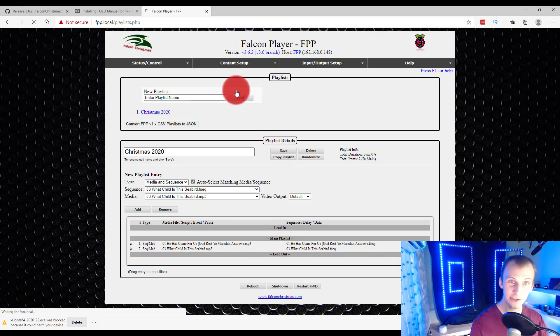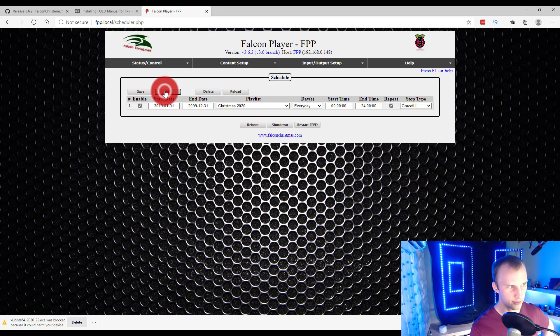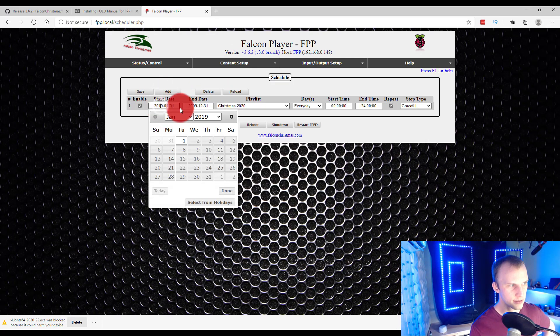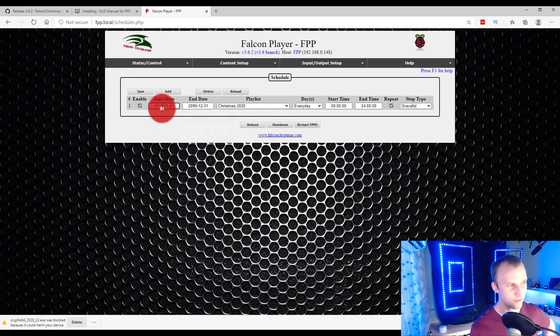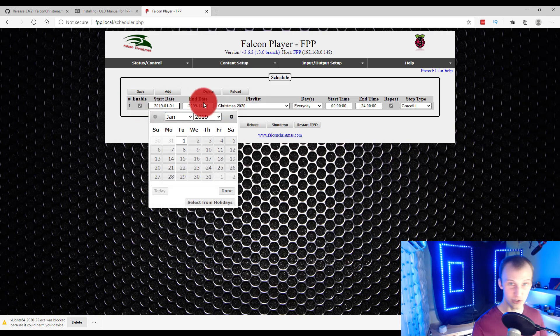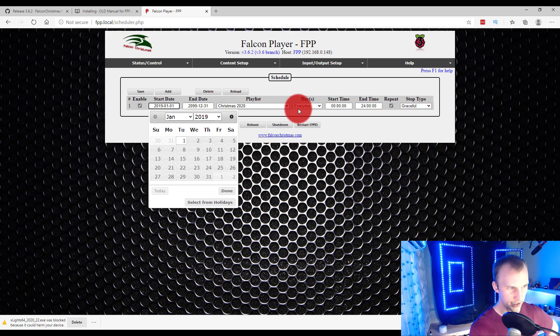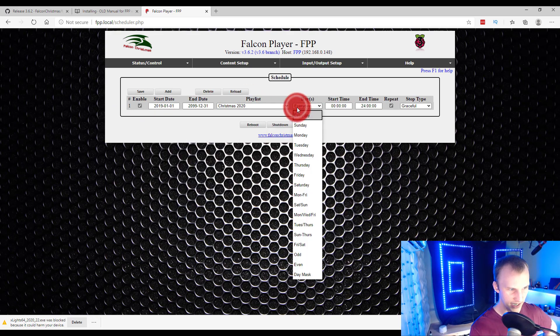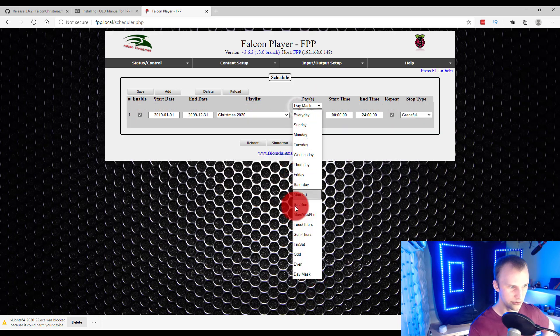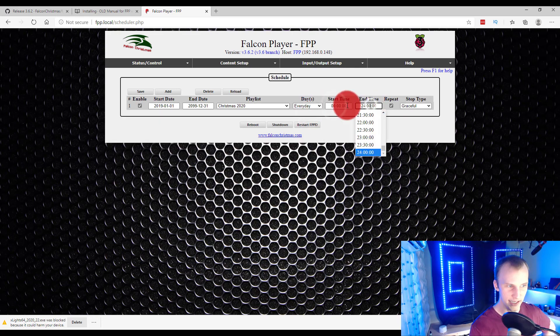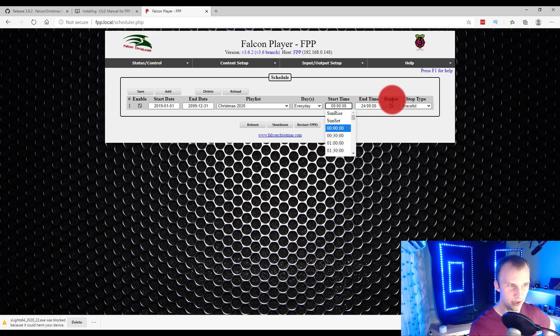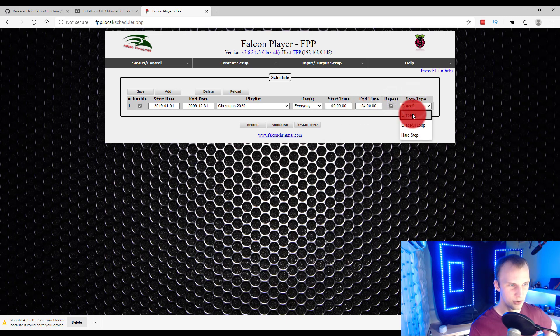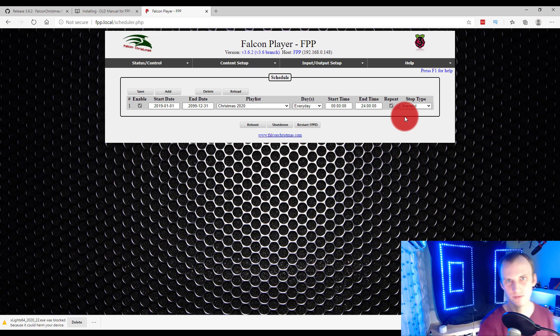Then head to the scheduler, at which point we can go ahead and press Add, set a start and end date. By default, it basically sets it to run forever, which is great for testing. So then you just plug in your Pi and it'll just run at that given time. And then you can set every day. You can even go down here to Day Mask and set only certain days or do it individually here. Start time and end time. Again, sunrise and sunset can be used and configured in here. And then stop type can be graceful or hard stop. Graceful just finishes out the songs and then stops.